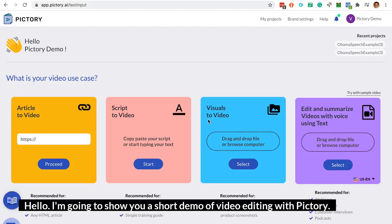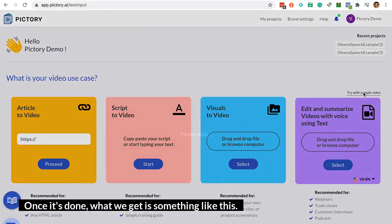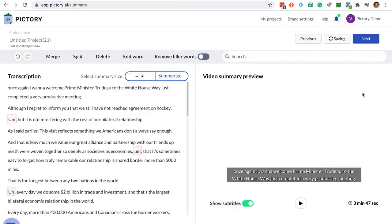Hello, I'm going to show you a short demo of video editing with Pictory. To edit a video, you simply drag and drop the video here, and then you let it upload as well as transcribe. Once it's done, what we get is something like this.